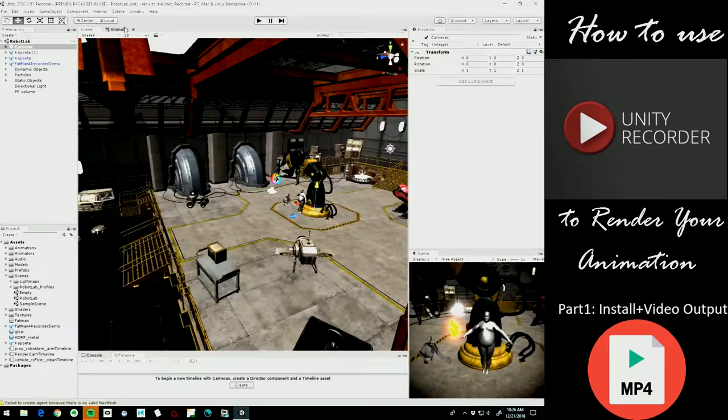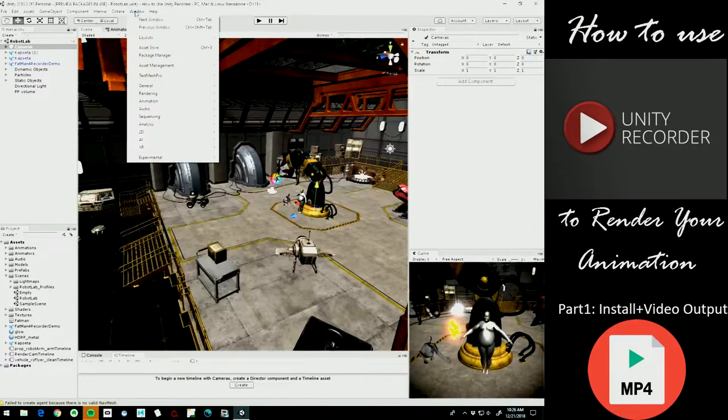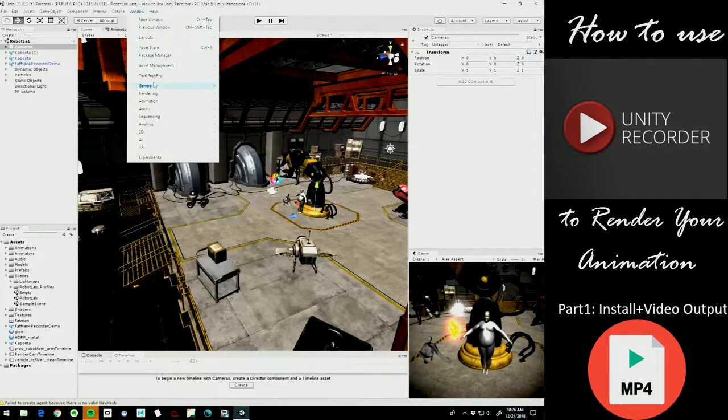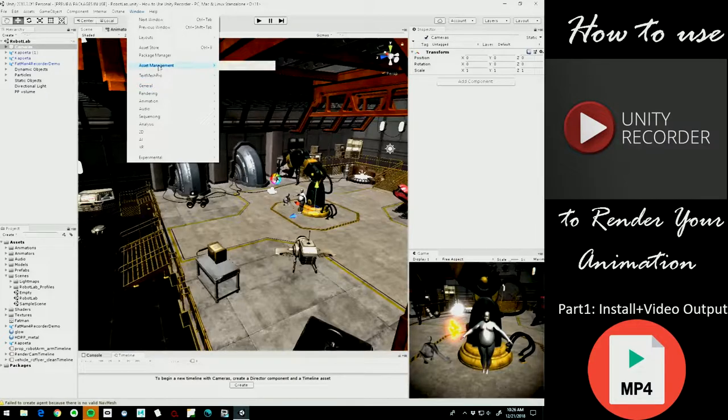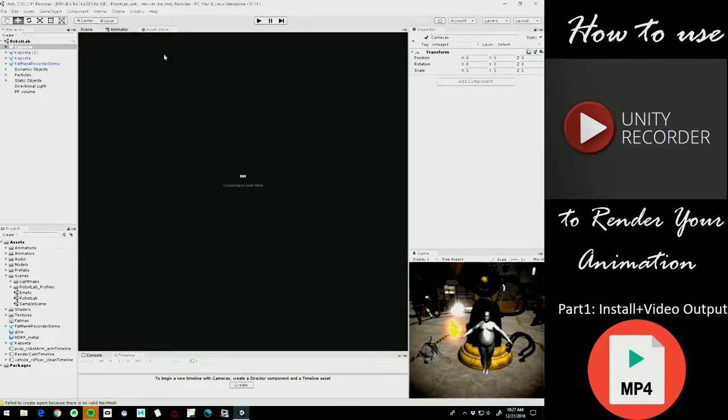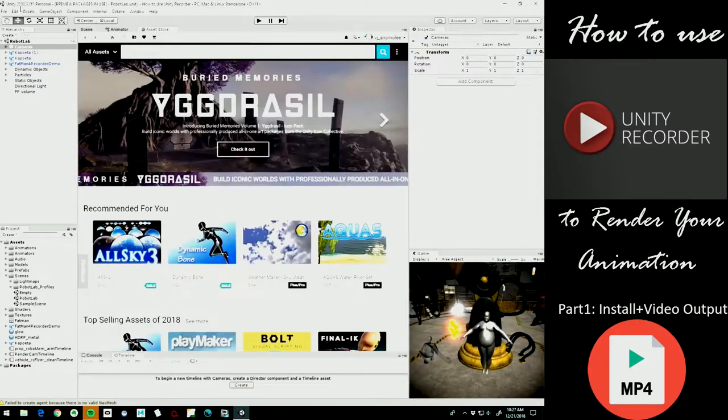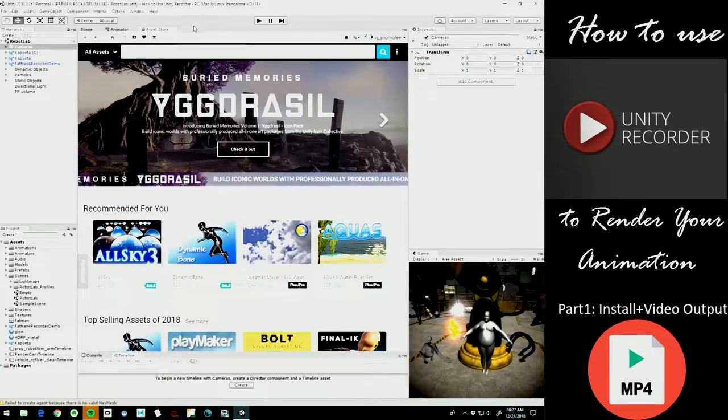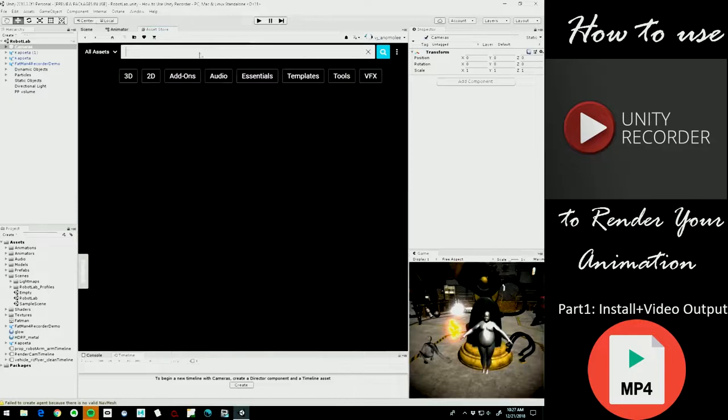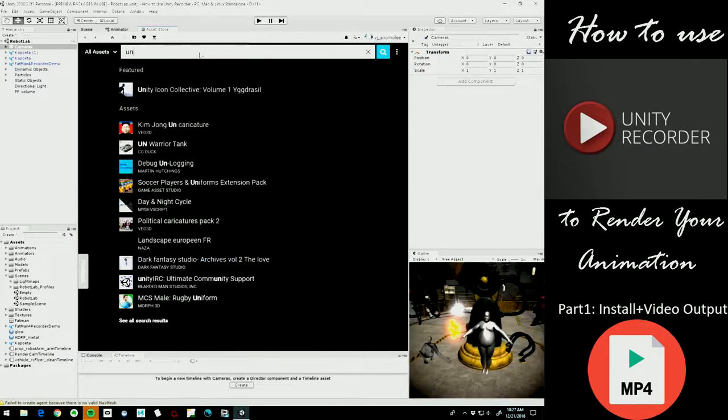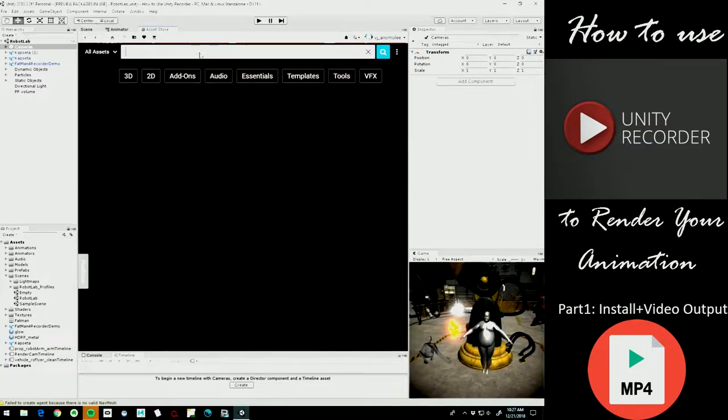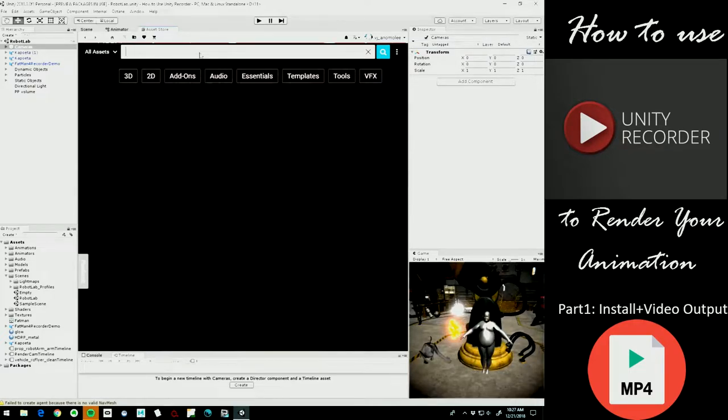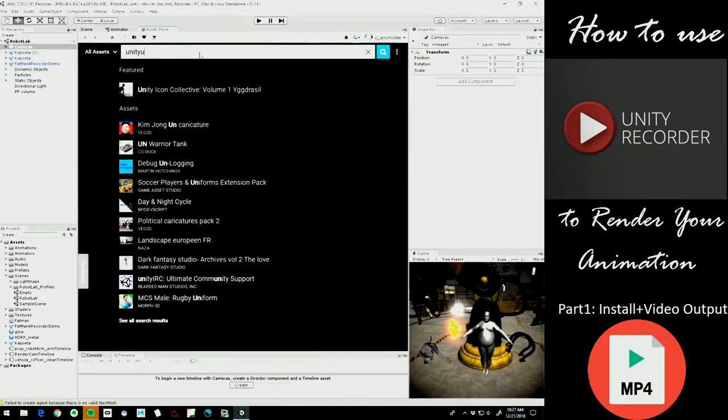So let's go ahead and go to the Unity Asset Store. Window, Asset Store, right here, Control 9. I'm using version 2018.3 of Unity, so this may not be the same exact process if you're in a different version of Unity, but this is the latest version that's not alpha right now. So we're looking for the Unity Recorder.